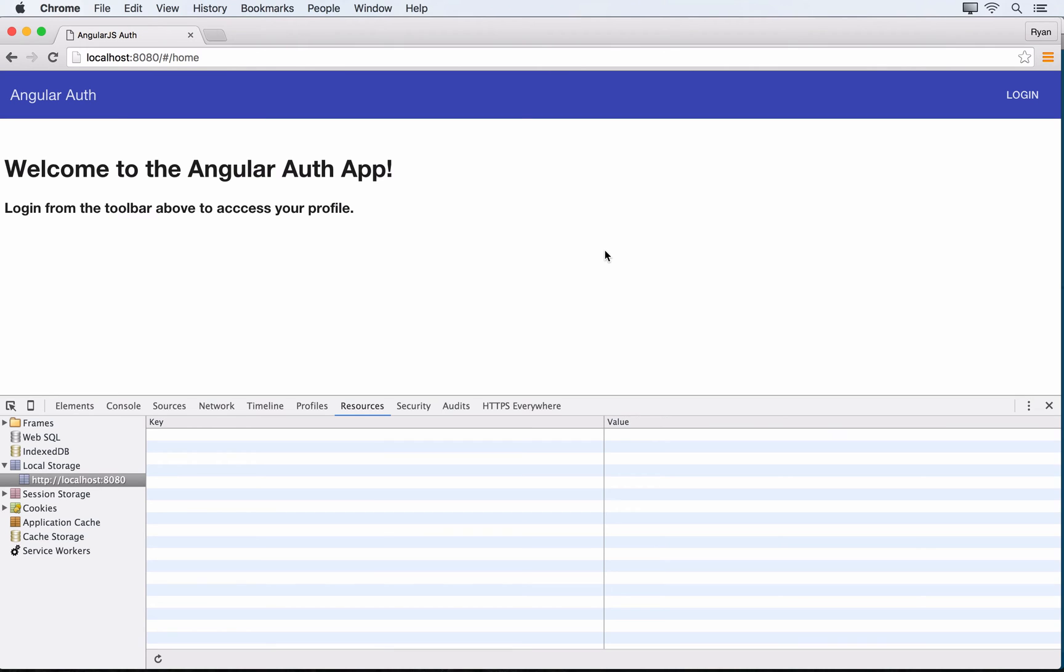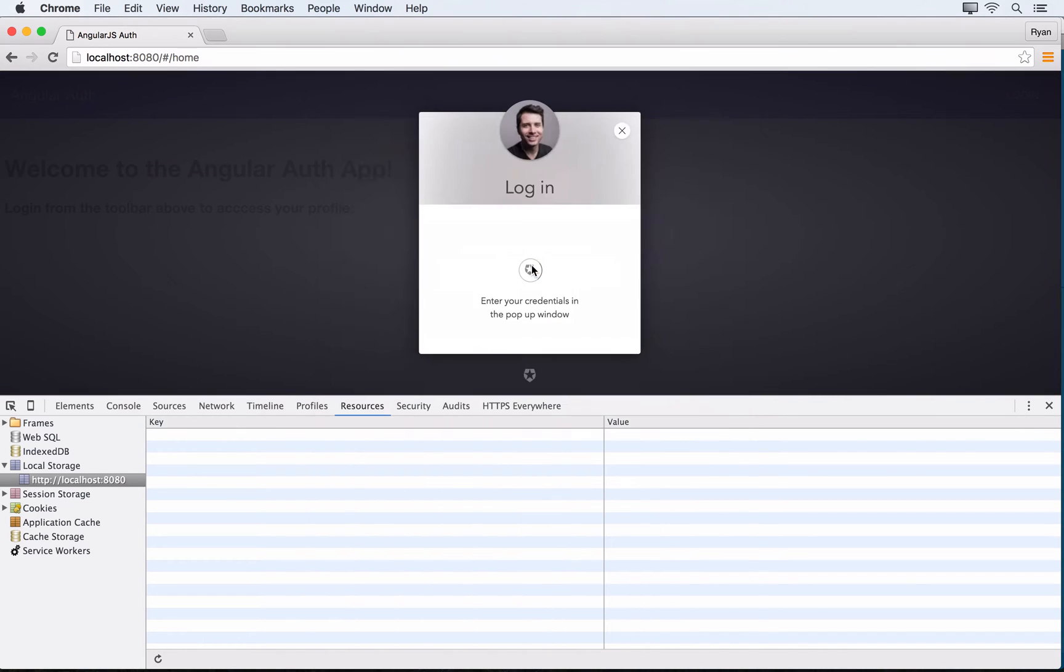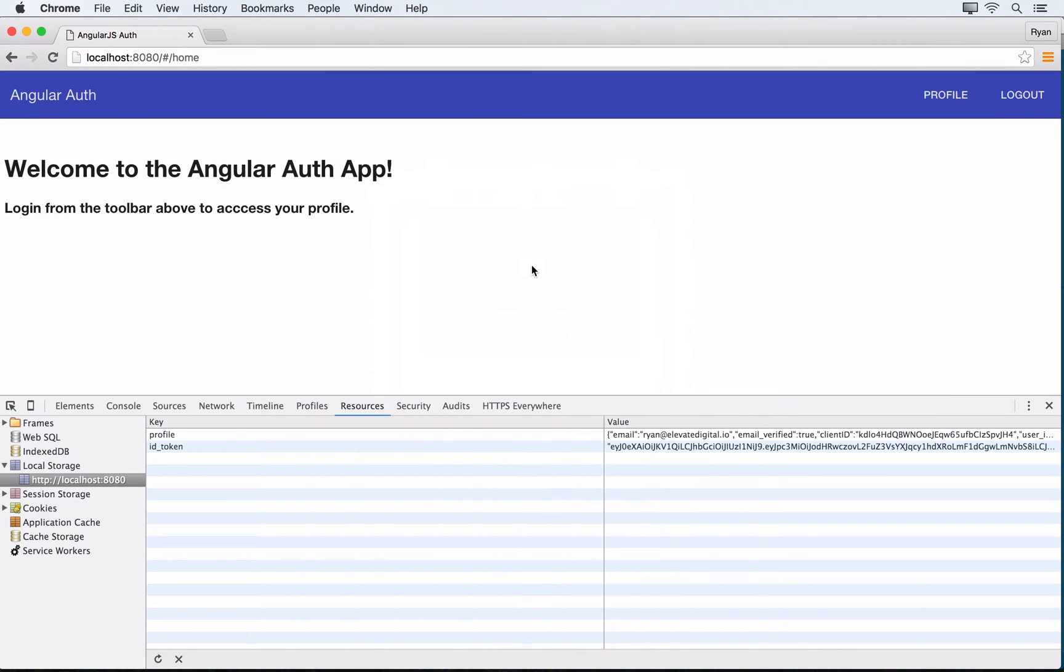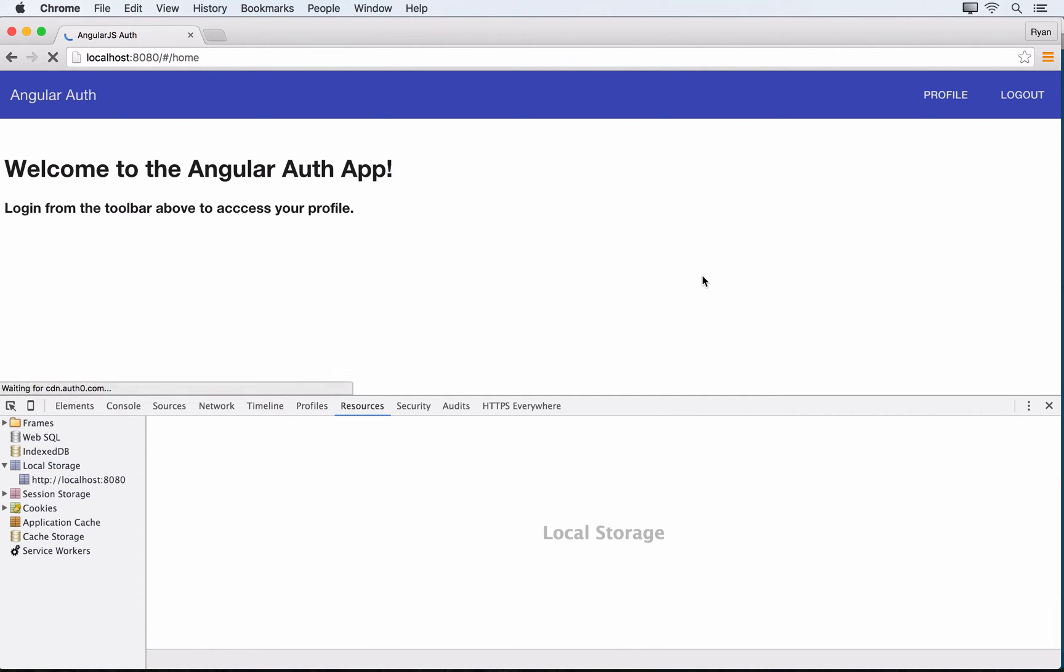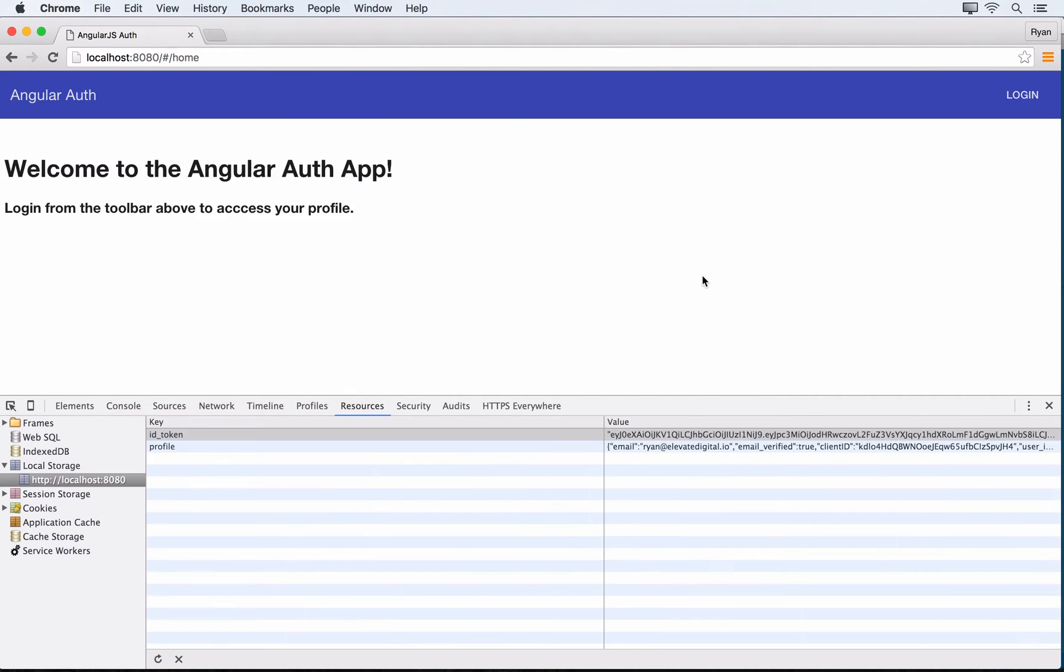We're in a pretty good spot with our application. We've got authentication happening with Auth0, so we can log in and get a JSON web token for our user and get their profile saved in local storage. But the problem is if we refresh, our state goes away. The profile and logout button disappear because the isAuthenticated boolean on the auth service gets flipped to its default, which is false.